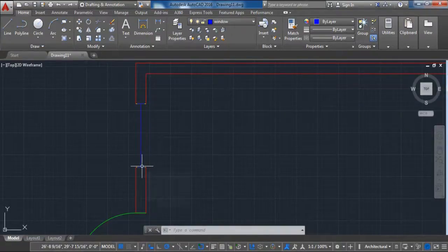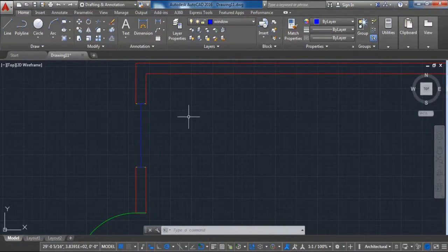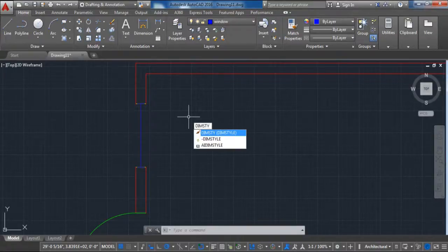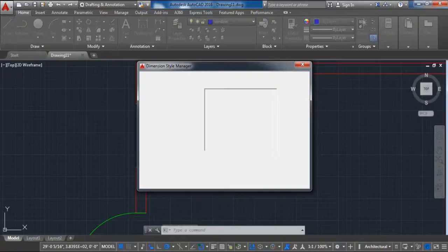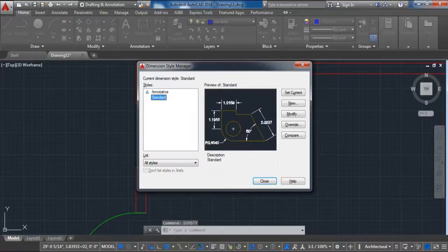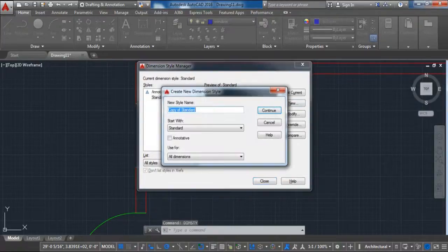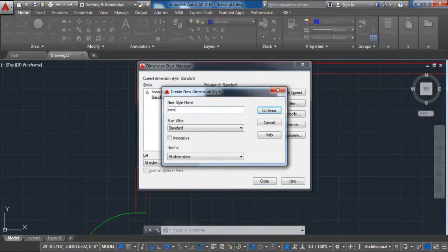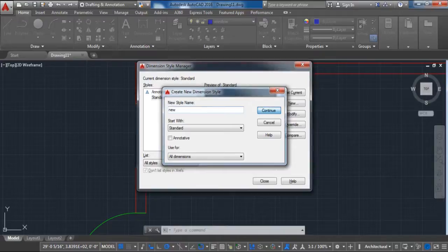The next step is to set the dimensions. We need to make them according to our needs. Write 'dimstyle' and here set your preferred options for dimensions, or you can copy them from the video. Then set all of the necessary dimensions of the project.